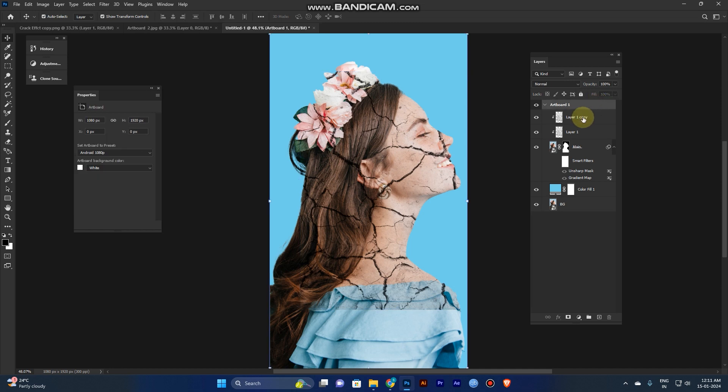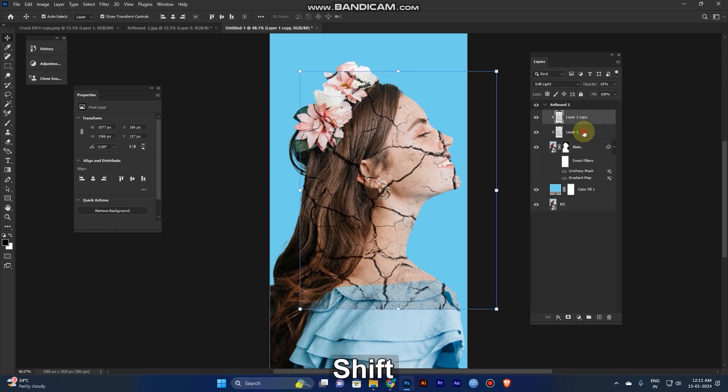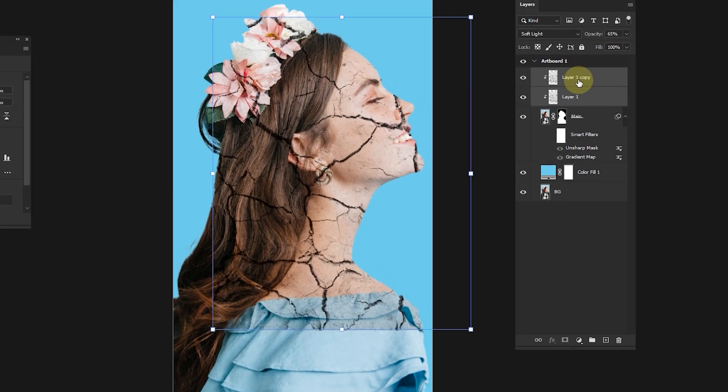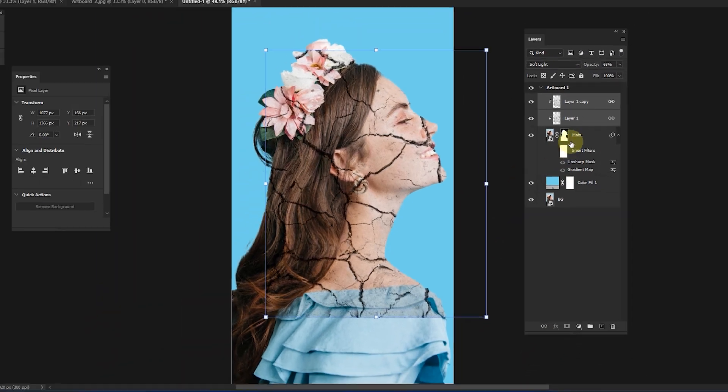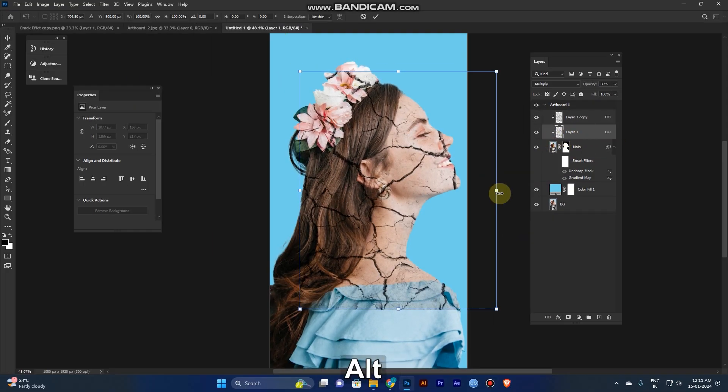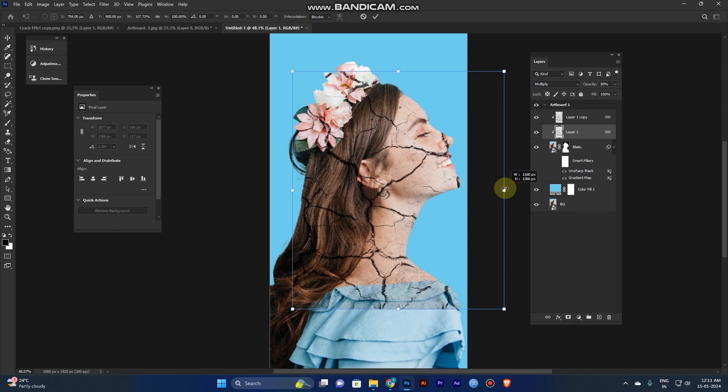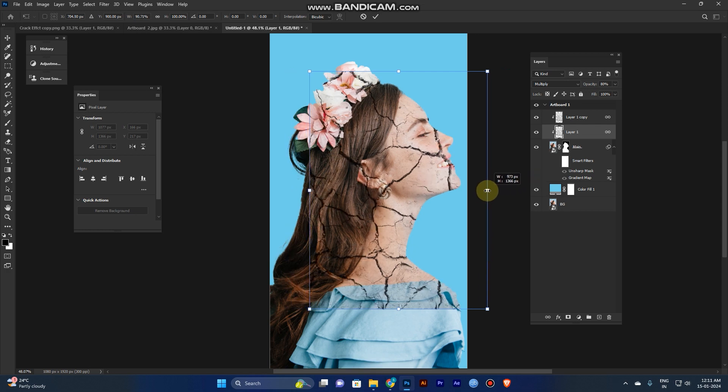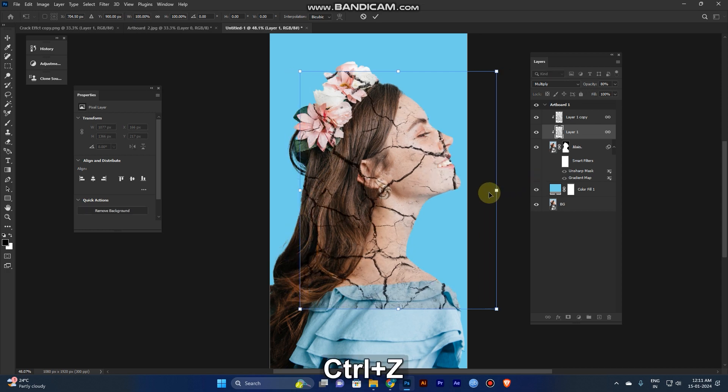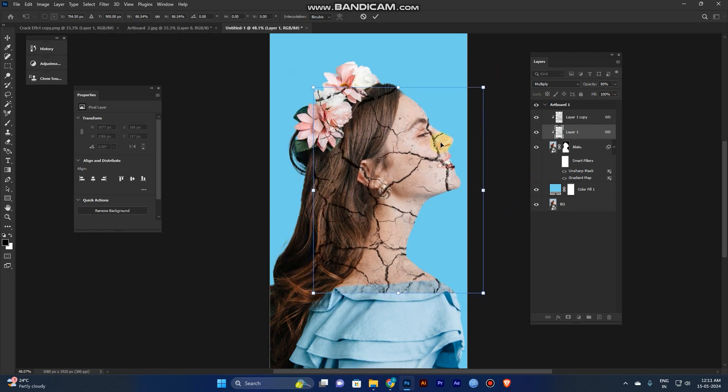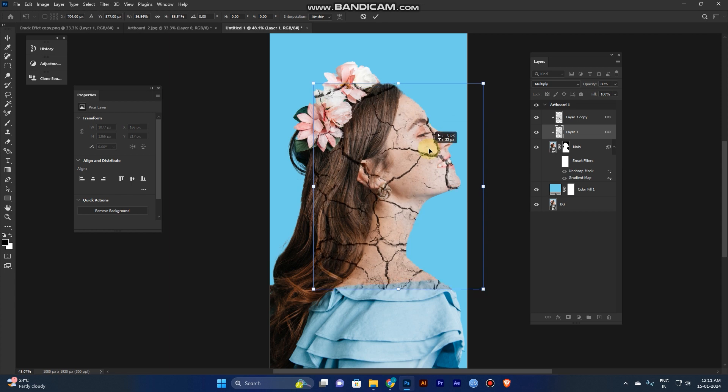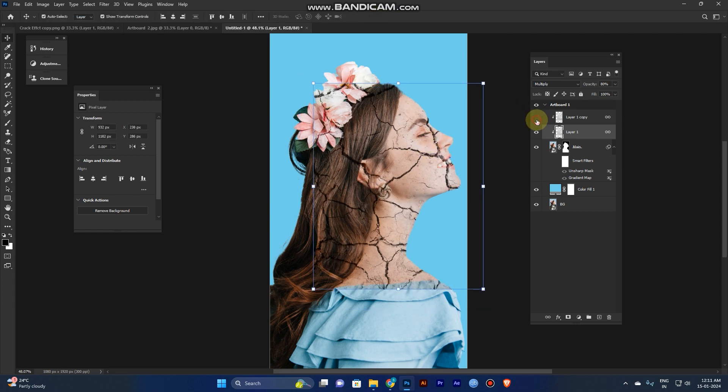And now select the above, clipping mask, and click the link. If you transform one layer, the other one also transform. Like you can see here. Now okay, fine, same.